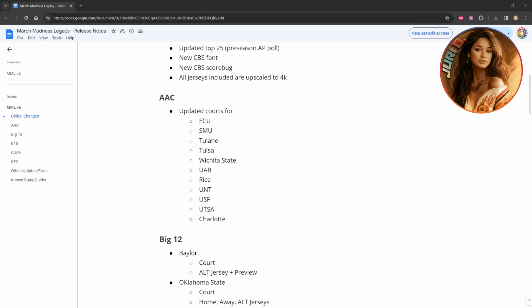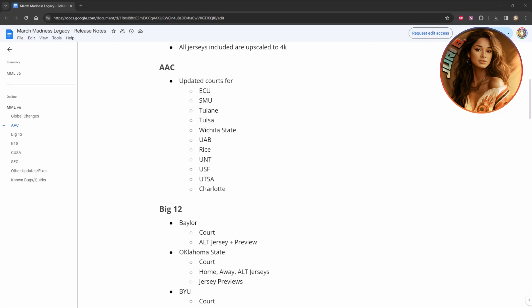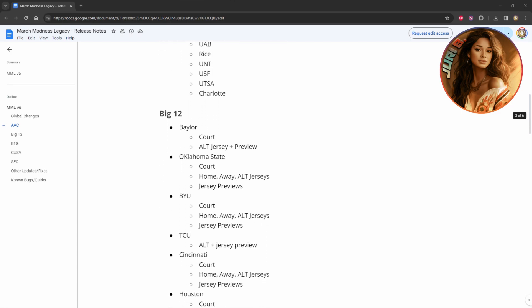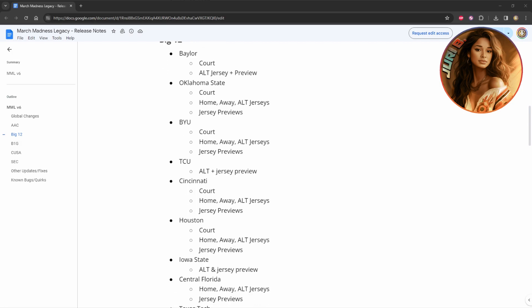They updated all the courts, these are all the conferences for the AAC, as you can see, they updated the courts for all these teams, specifically. I'm not going to go down every single last one of them. In the Big 12, they not only did the courts, but they also did the home and away jerseys, the alternate jerseys, and sometimes the jersey previews that weren't showing up before, they do show up now.